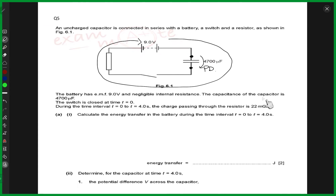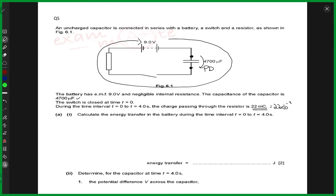The capacitance of the capacitor is 4,700 microfarads. The switch is closed at time t equals 0. During the time interval t = 0 to 4 seconds, the charge that passes through the resistor is given as 22 millicoulombs, which is 22 × 10⁻³ coulombs.